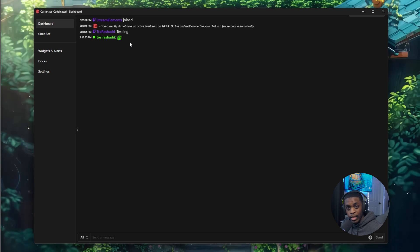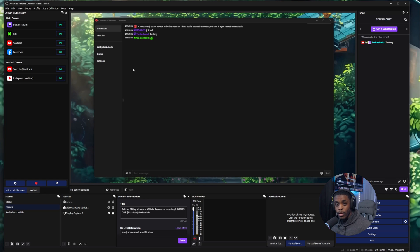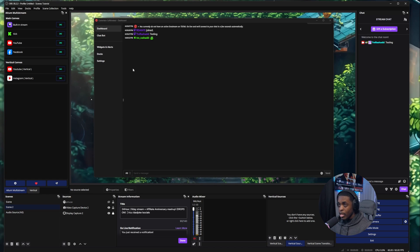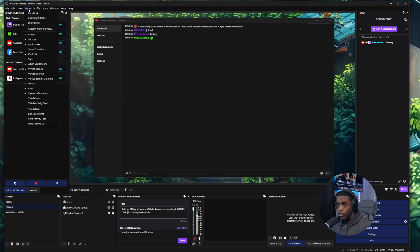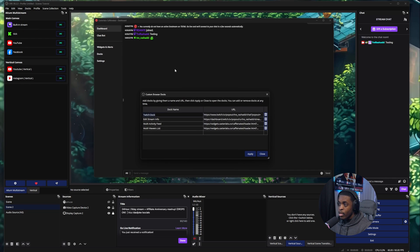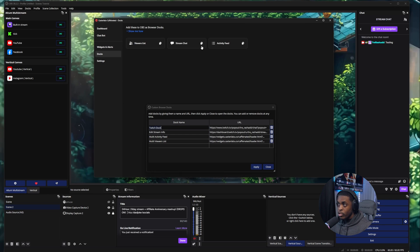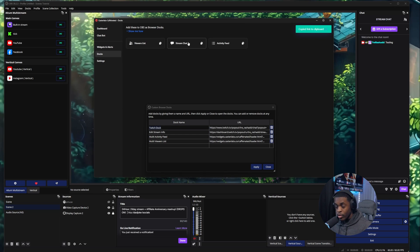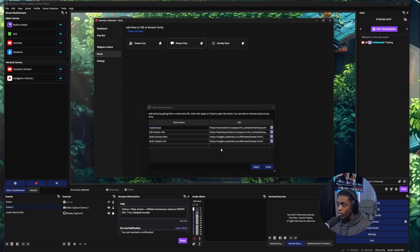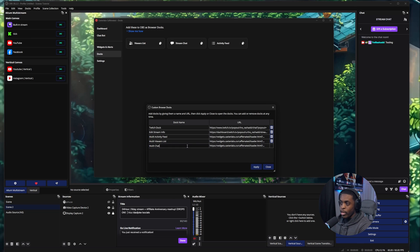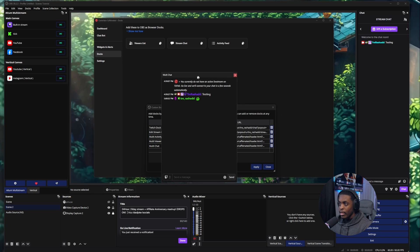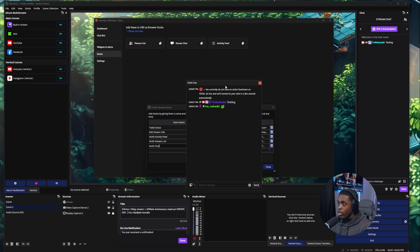Now that we've signed into all of our accounts and set up our chats, we need to go inside OBS and go to the Docks panel to create a custom browser dock. Come back inside Caster Labs, go to the Docks section, and copy your Stream Chat URL. Once it says it's copied, go back to OBS and paste it into one of the slots. Name this 'Multi Chat', click Apply, and it will automatically pop up — you can move it wherever you want.